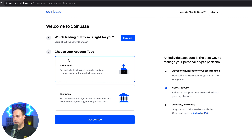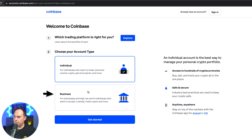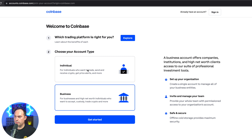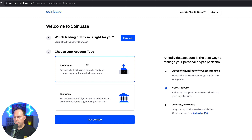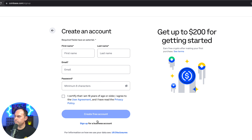Next, you're going to want to choose your account type. Most of you are going to be individual, but some of you may need the business account. I'm toggling back and forth so you can see the blue highlight — just make sure the blue highlight is selected on the account type you would like. Then go ahead and click Get Started.